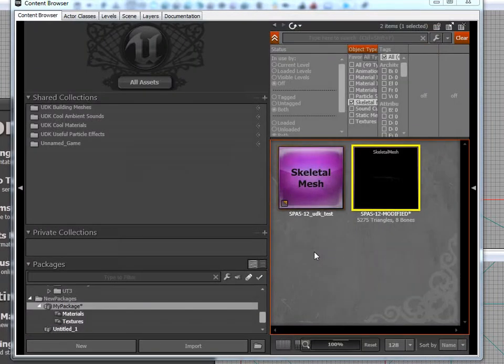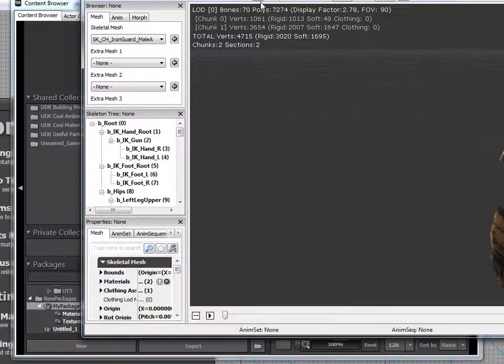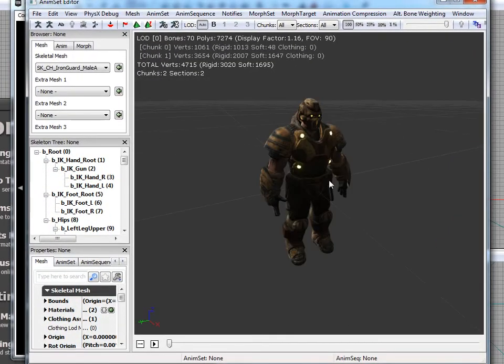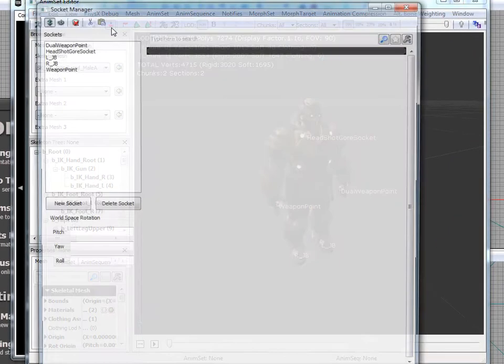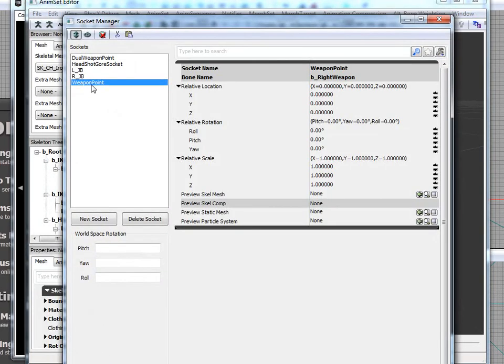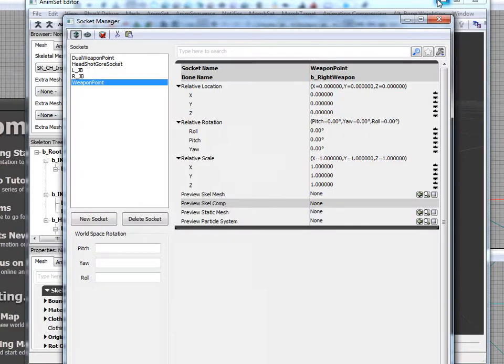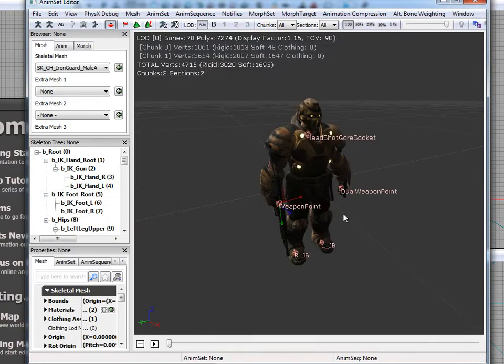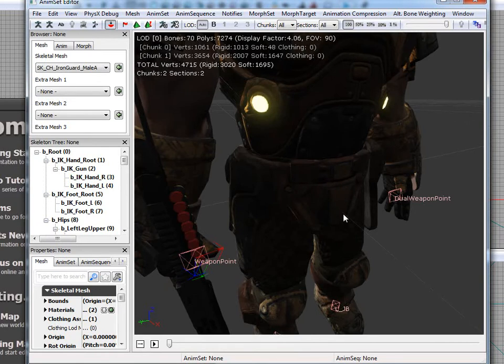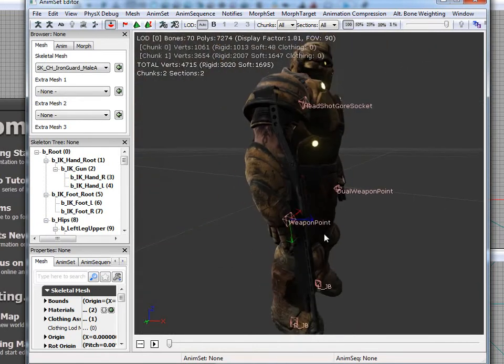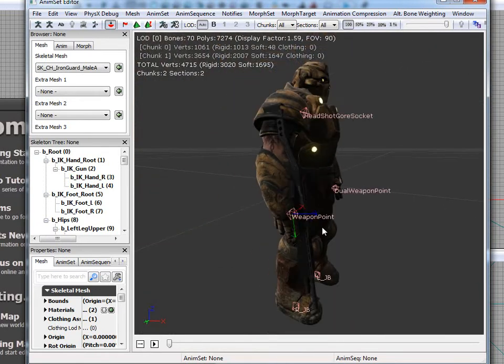And then we're going to go all the way back over to this thing here. And we'll go ahead and hit Socket Manager again. Then Weapon Point. Go back to our Content Browser. Make sure that's selected, which it is. And under Preview Skeletal Mesh, we will go ahead and pop in our SPAS12 Modified Behind the Arrow. And then we're just going to go ahead and minimize and take a look. And as you can see, it looks fairly well.